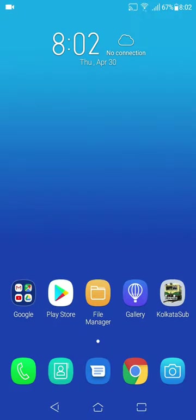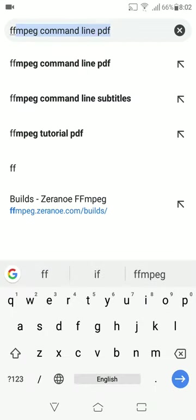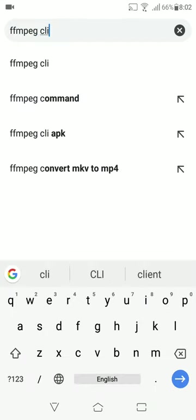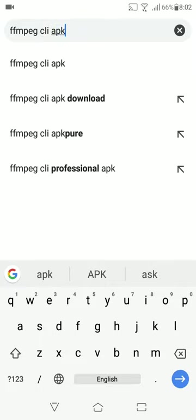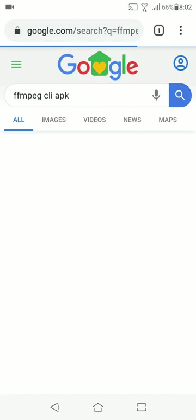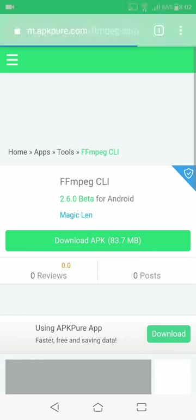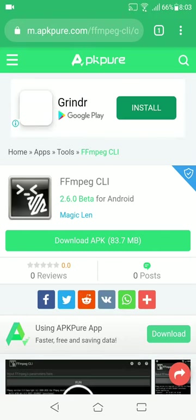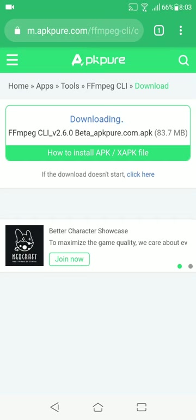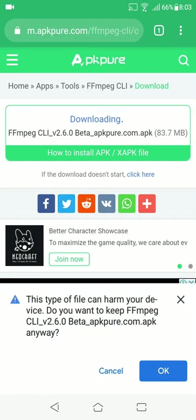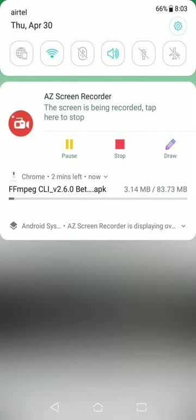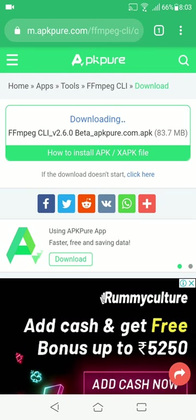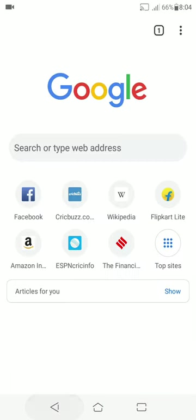So to permanently add subtitle, you need an application FFMPEG CLI. Just search for it on Google as FFMPEG CLI APK and hit enter. Now, go to this website m.apkpu.com, click download apk, click OK and download the application. As I have already downloaded it, so I will simply install the application.